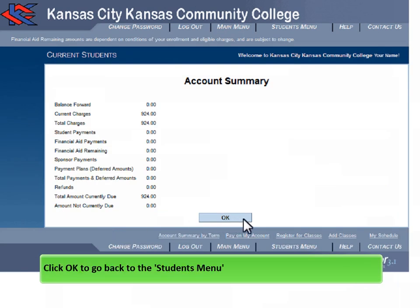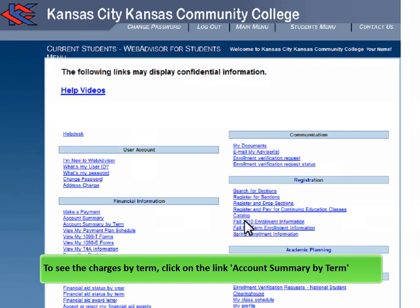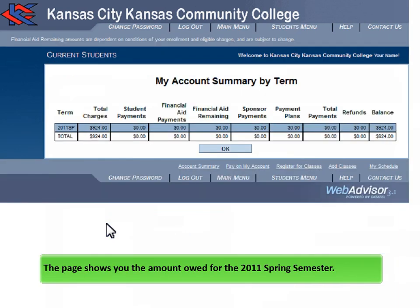Click OK to go back to the Students menu. To see the charges by term, click on the link Account Summary by Term. The page shows you the amount owed for the 2011 spring semester.